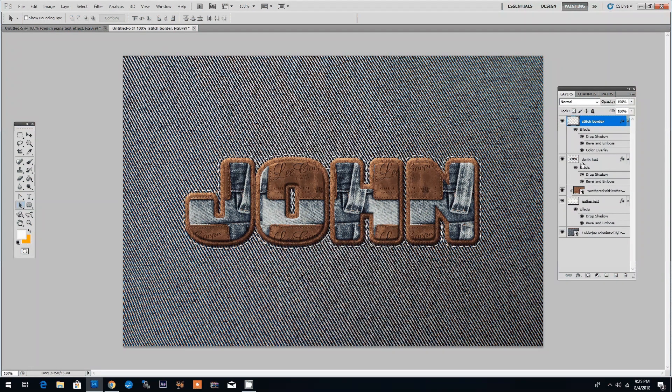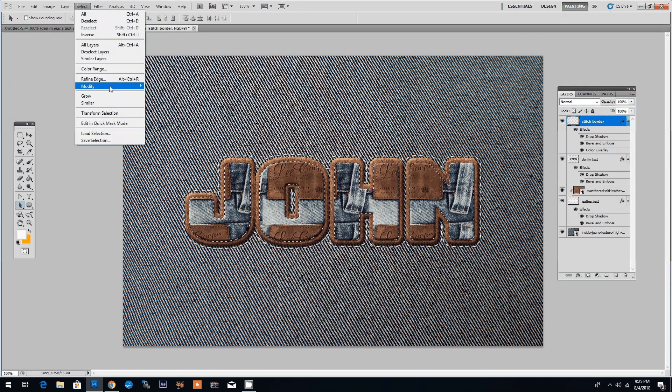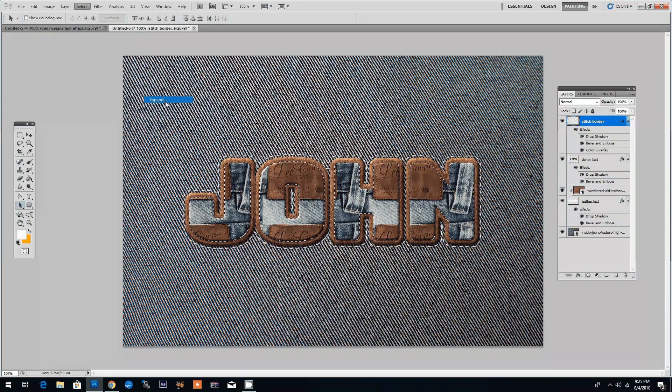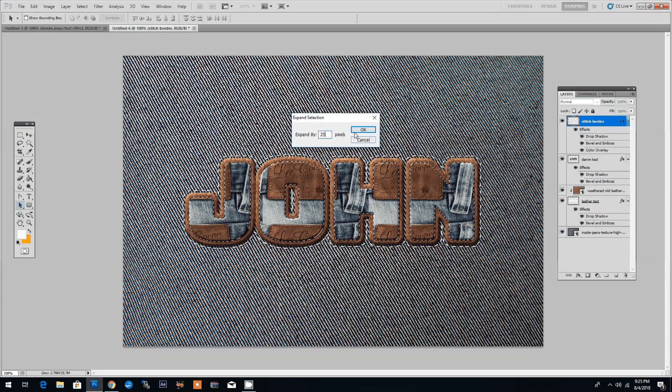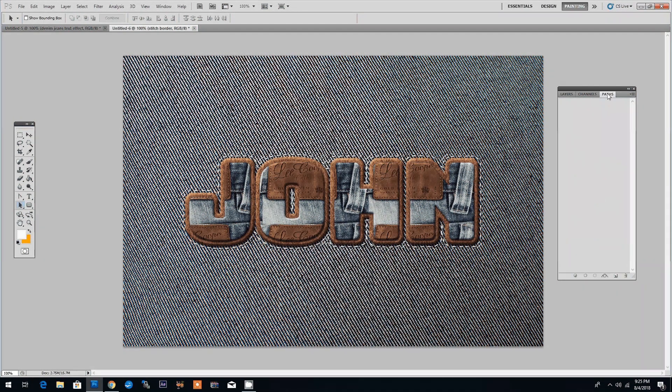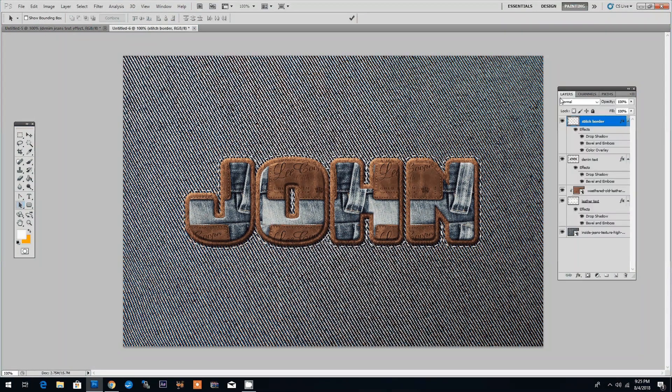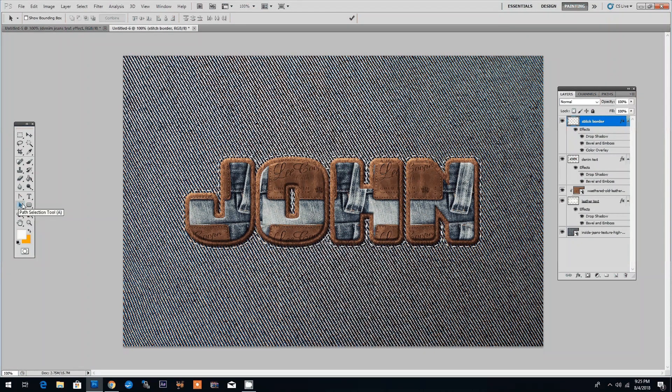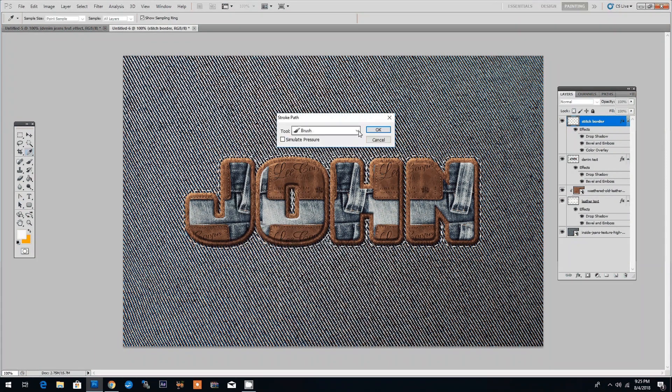We can repeat the previous step by selecting the text layer, increasing the selection by 25 pixels and we create the working path and then again with the path selection tool we choose stroke path and click OK.